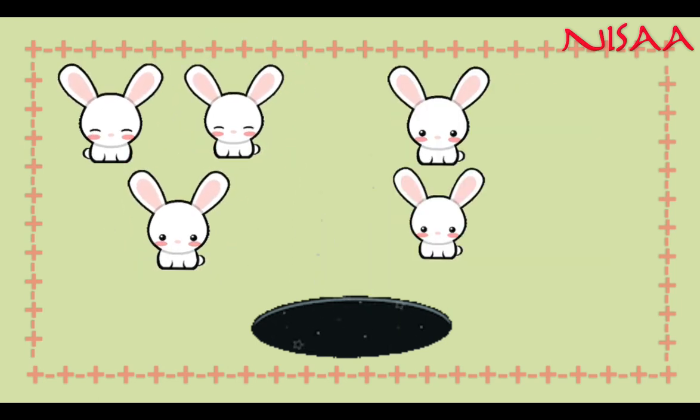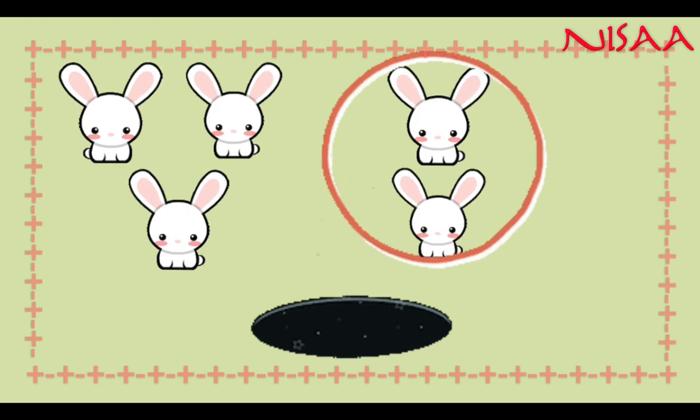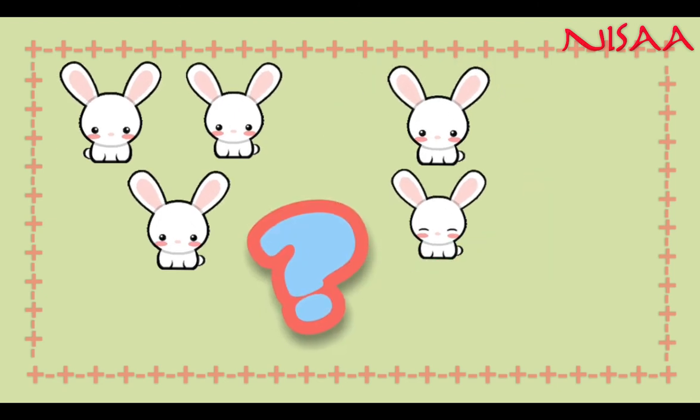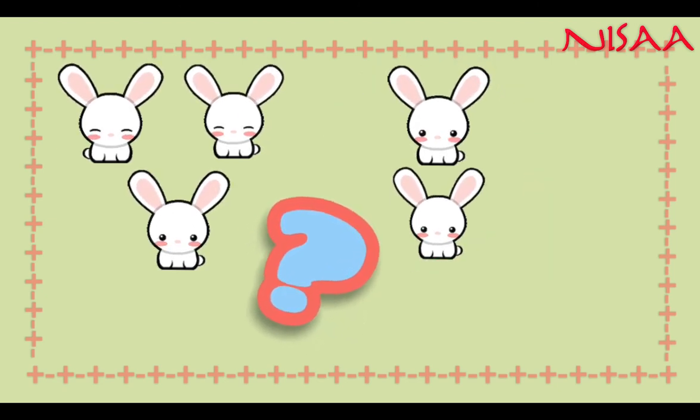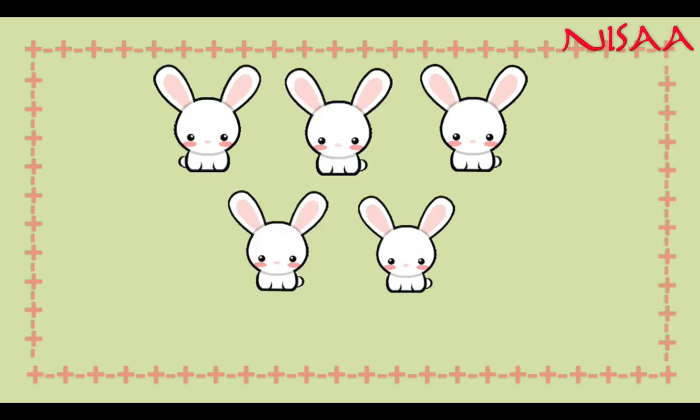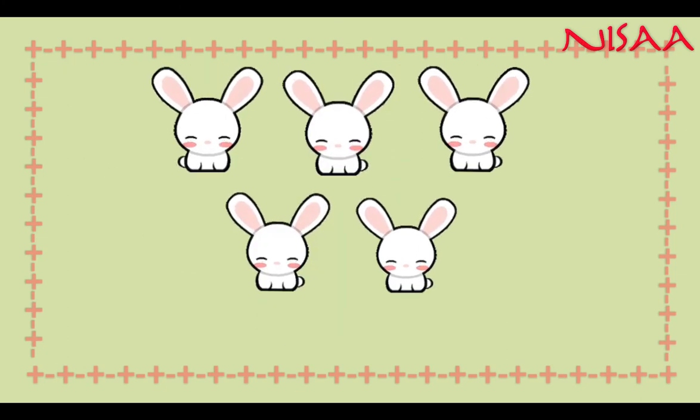Look! 2 more rabbits. Now, how many do we have in total? Let's combine them and do the addition.